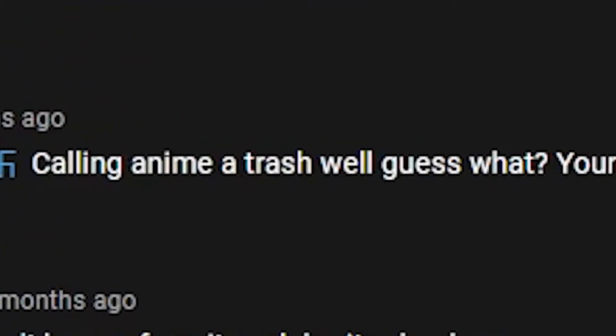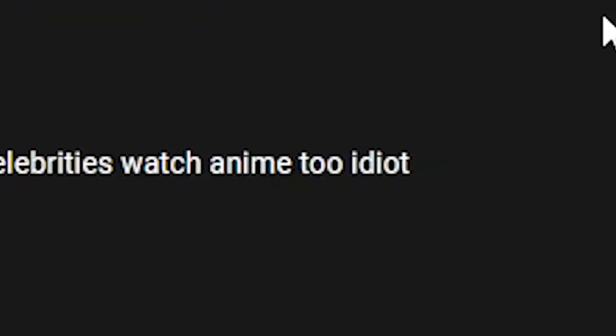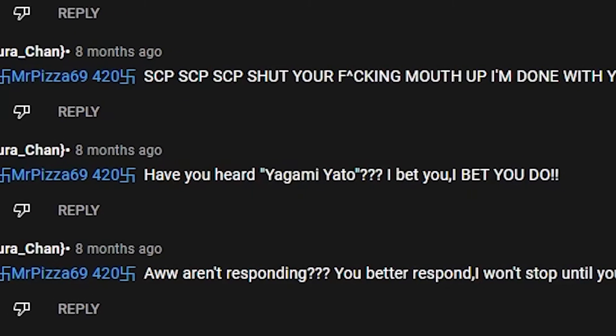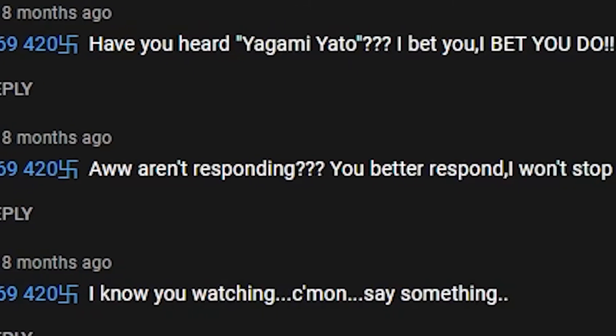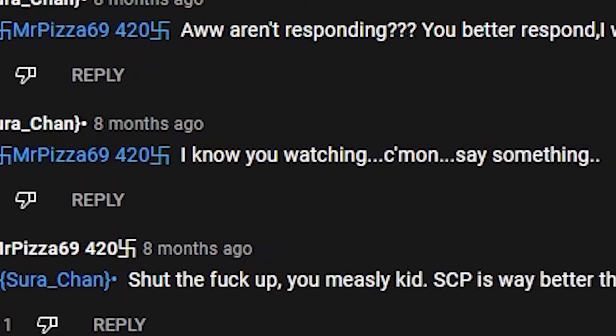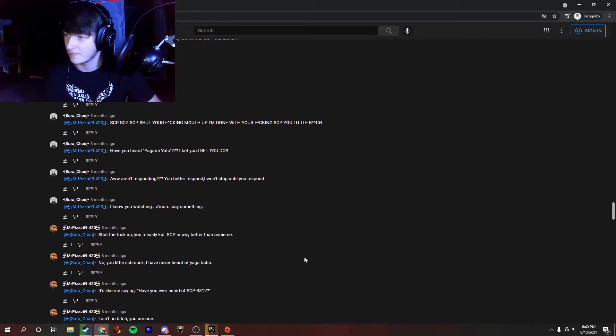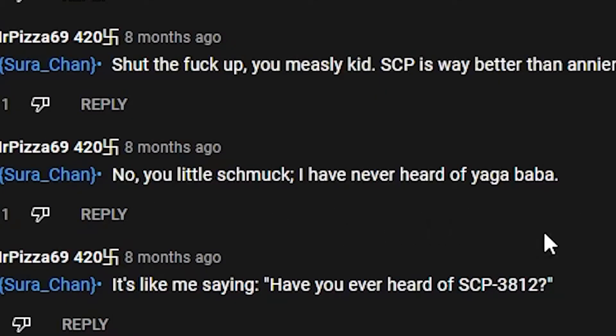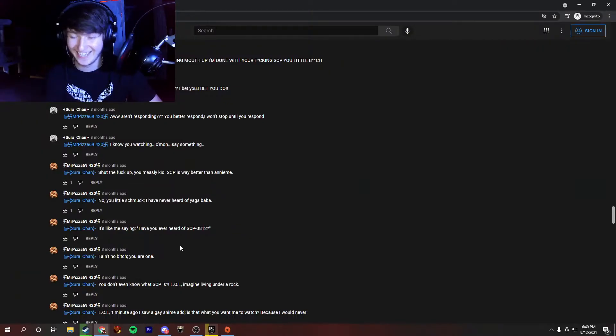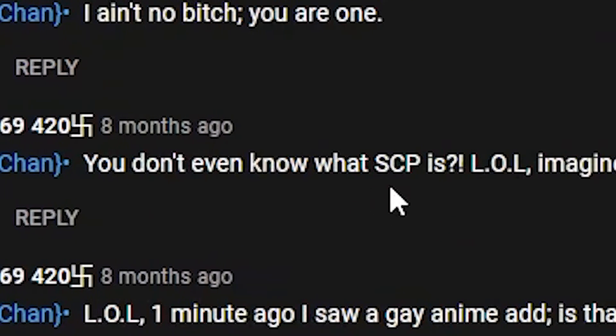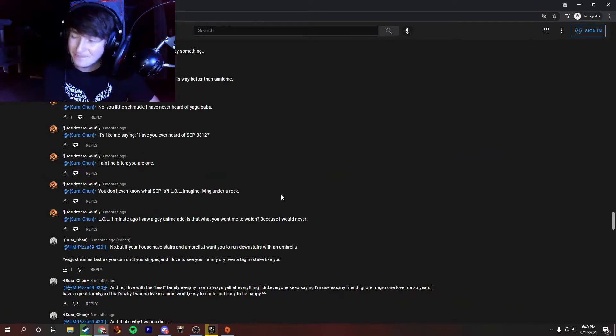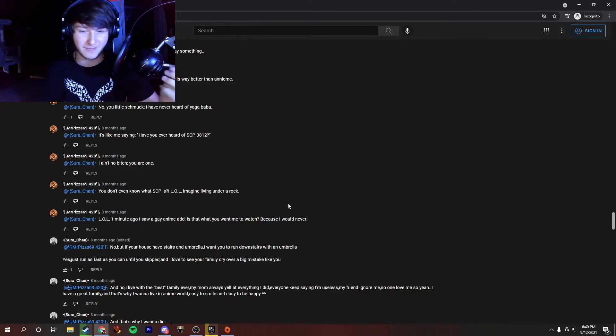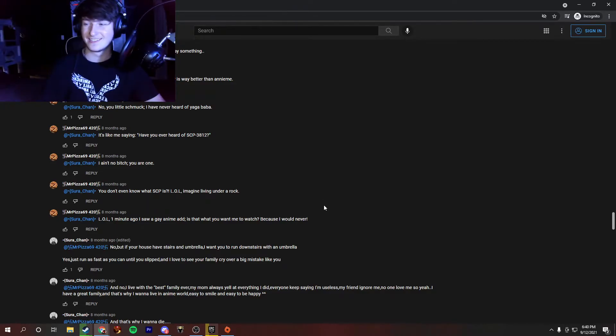Calling anime a trash. Well, guess what? Your favorite celebrities watch anime too, idiot. I don't have a favorite celebrity, dumb A. Have you heard of Yagami Yoto? I bet you. I bet you do. Aw, aren't responding? You better respond. I won't stop until you respond. I know you're watching. Come on, say something. Jesus Christ, I've never seen this in the comment section. It's like, most people don't reply right away. No, you little schmuck. I have never heard of Yagababa. It's like me saying, have you heard of SCP-3812? I think this is way worse than asking if you've heard of an anime title. You don't even know what SCP is? Well, imagine living under a rock. Is SCP from, like, the game? I mean, like, I know what it is, but I've never, I didn't know that there's this big of a fandom. Am I gonna have to make a I Hate SCP fandom video? It's pretty interesting.